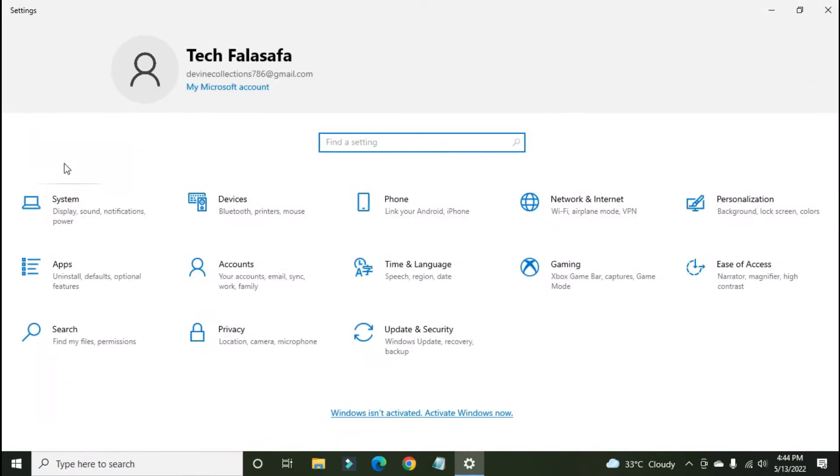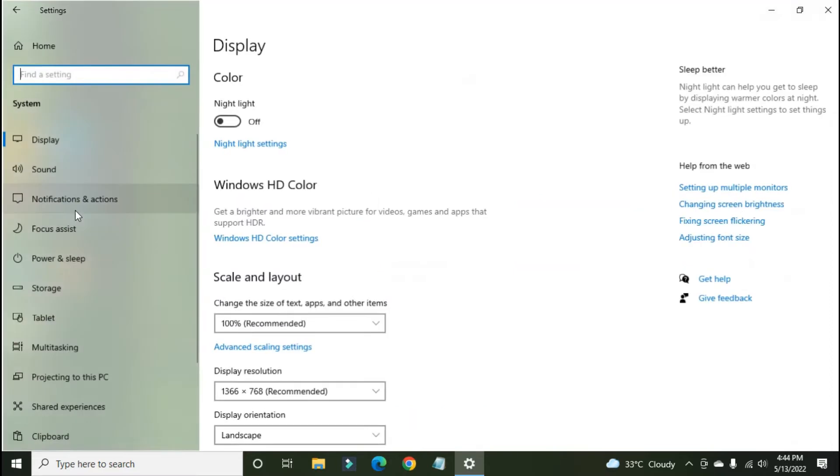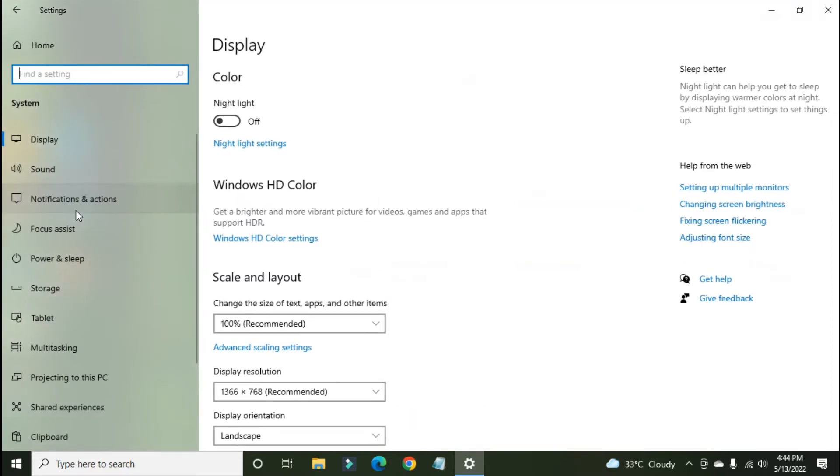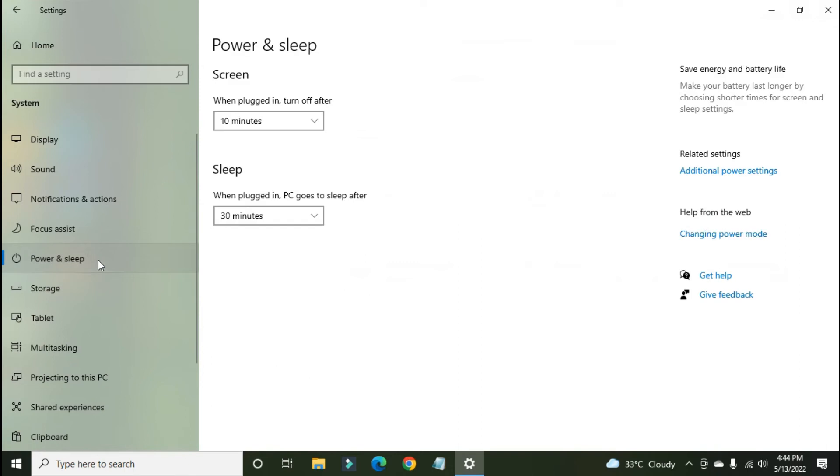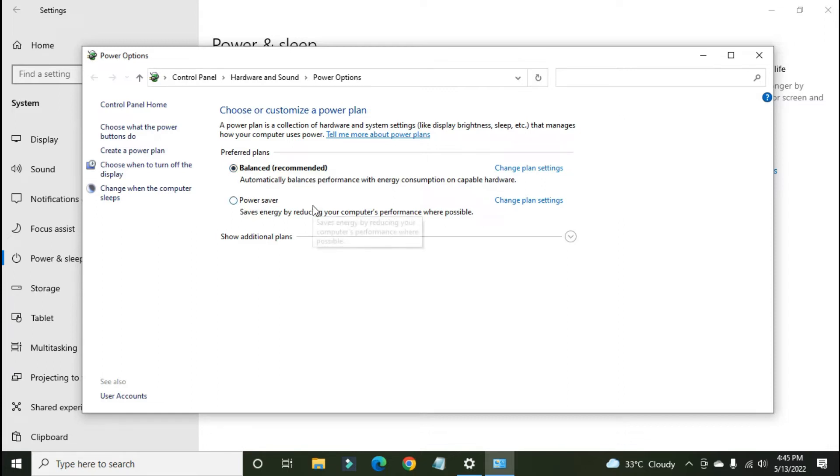After that, go to system. Now go to power and sleep. Here, go to additional power settings. As you can see, there are two power plans for us: preferred power plan balance recommended and power saver mode. Now let's go through the additional plans that are hidden.